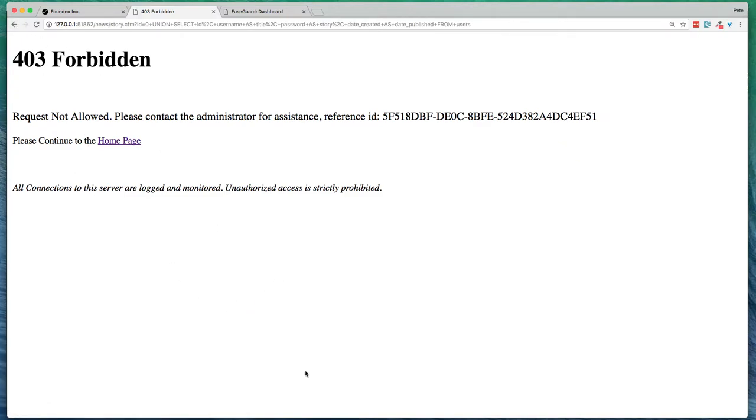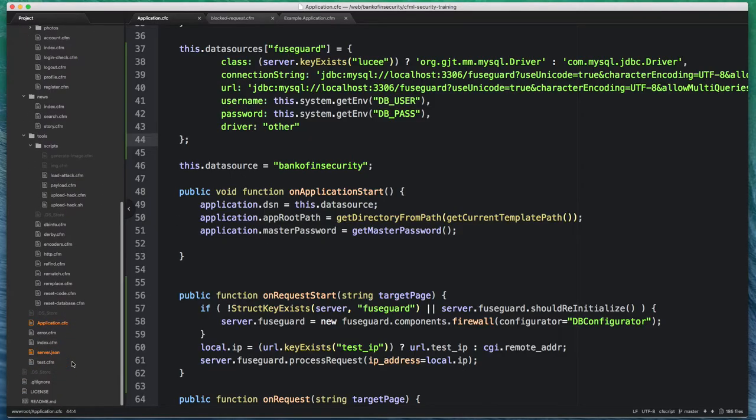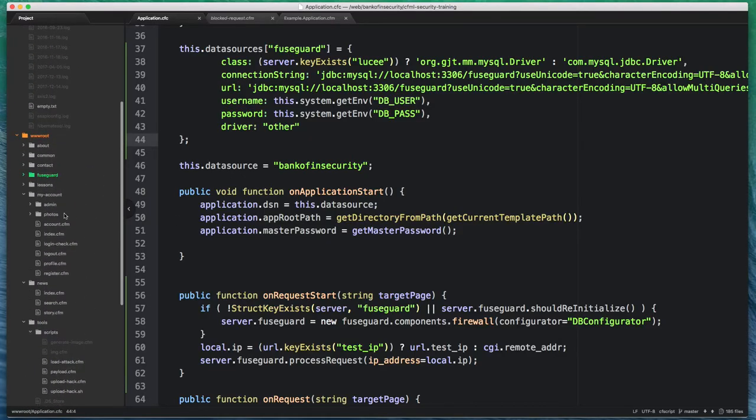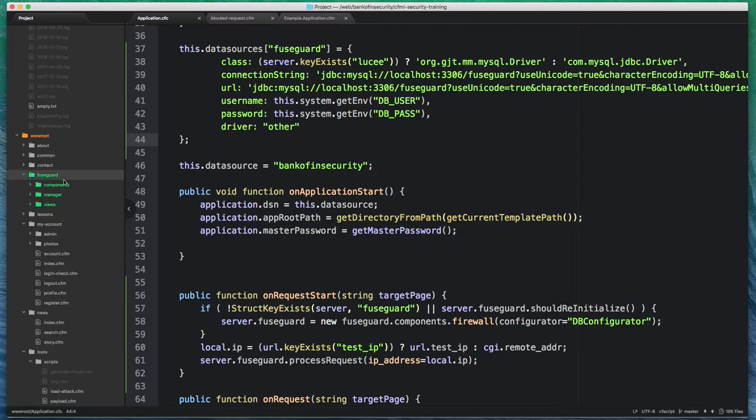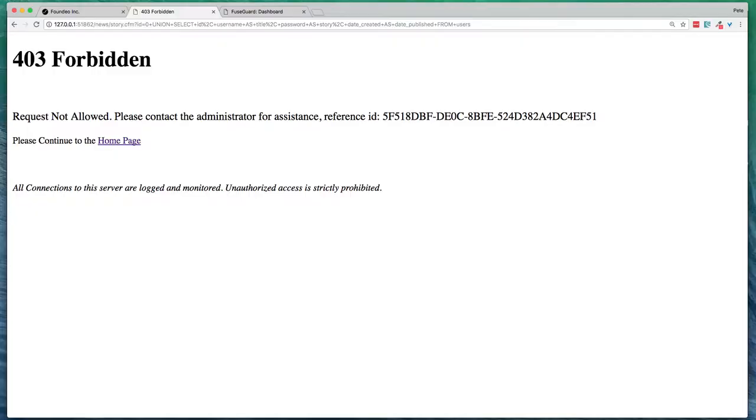This is the default block that you'll get. You can customize the look and feel of that by going into the FuseGuard folder under views, block request. You can change how that's going to look.